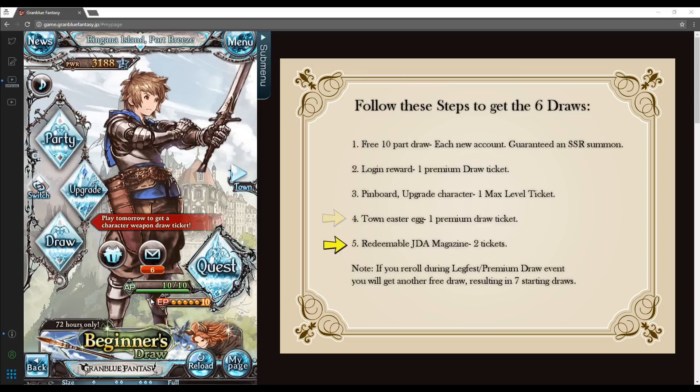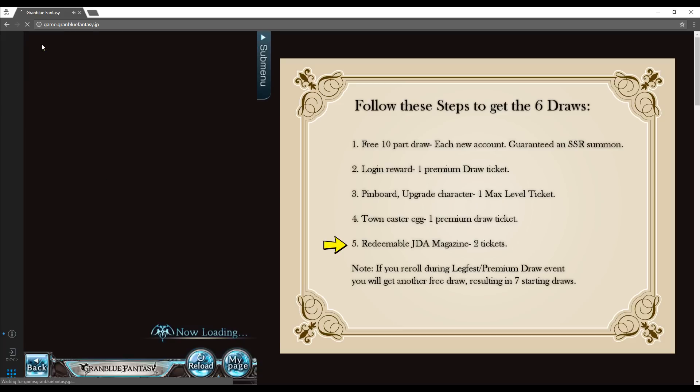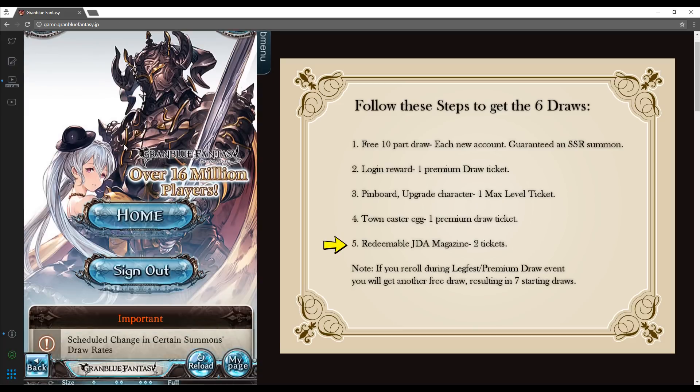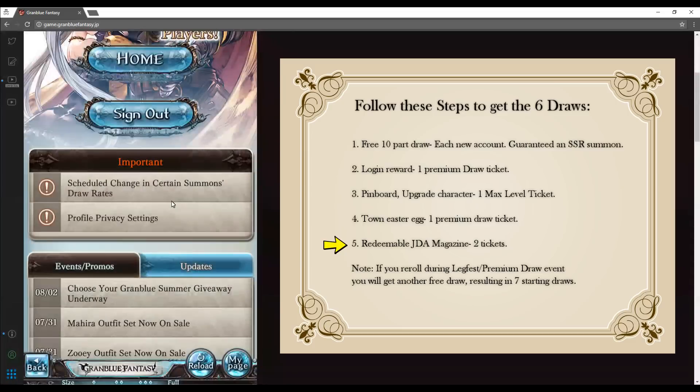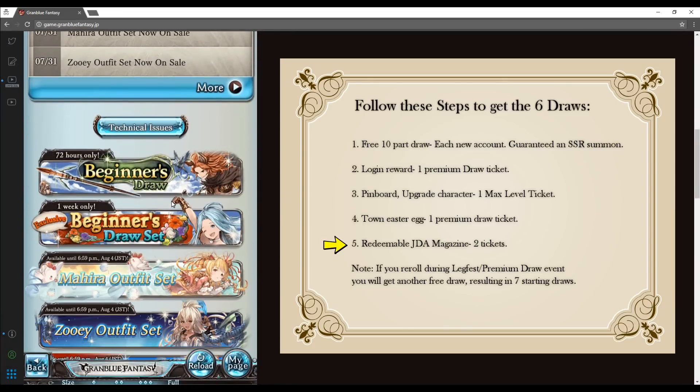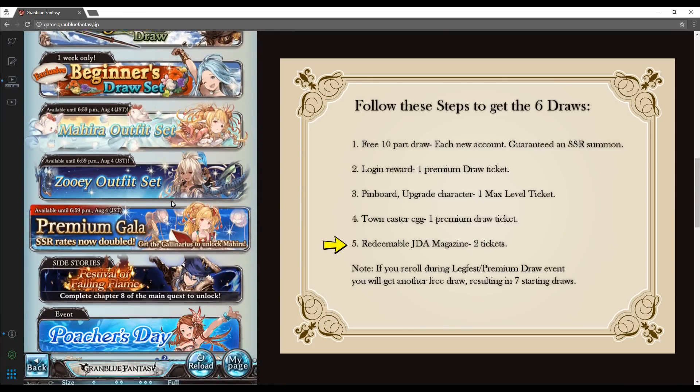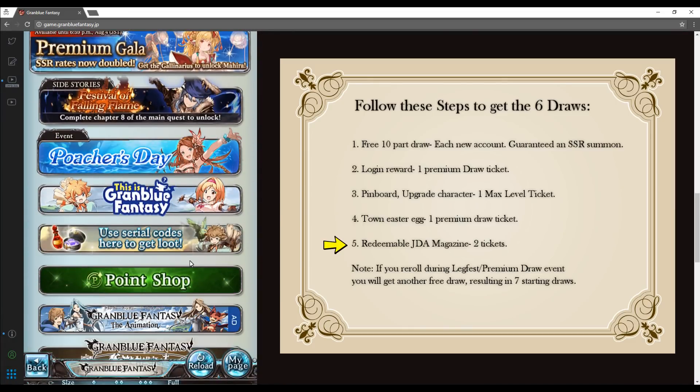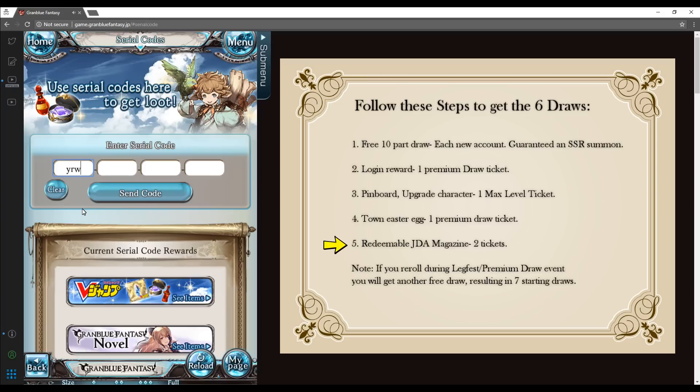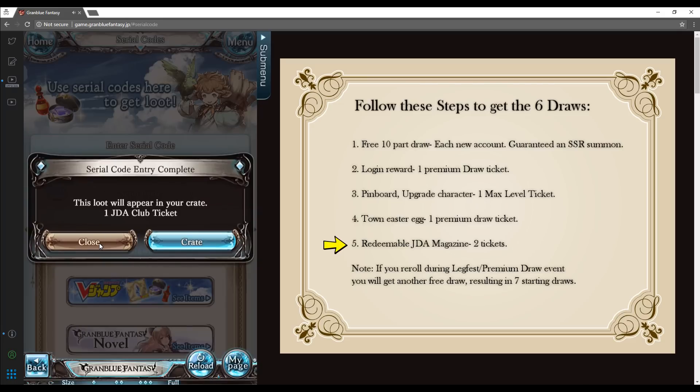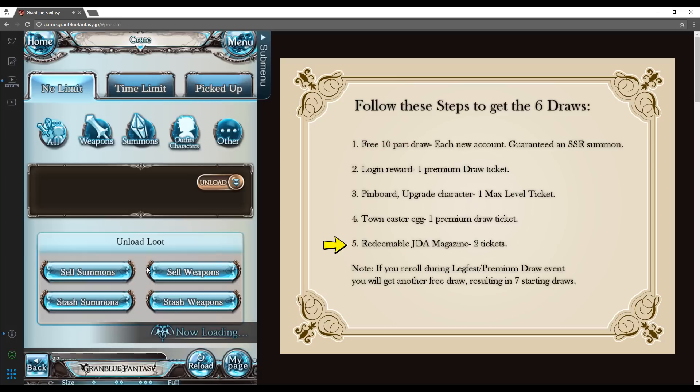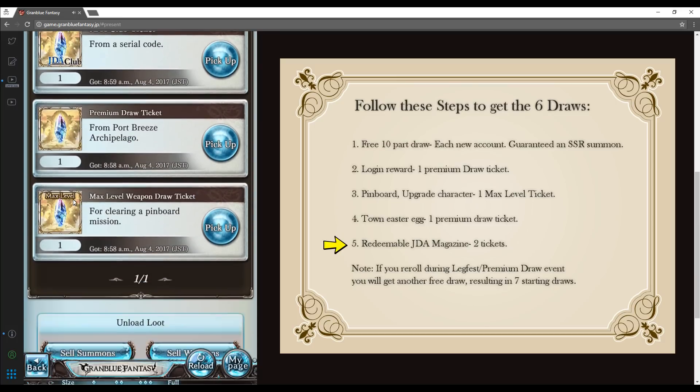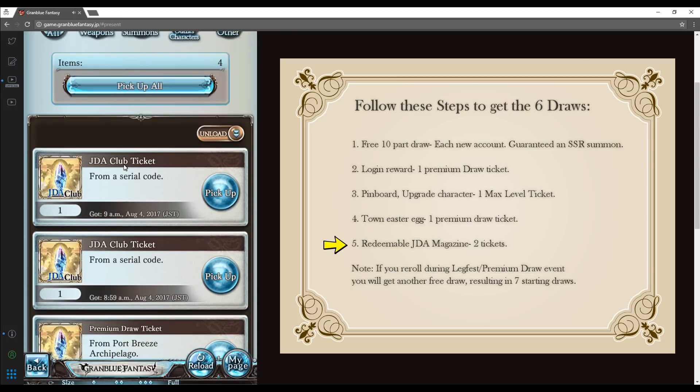Finally, to redeem the two magazine tickets, select the news icon on the top left, which will take you to the login page. Scroll down until you find the banner saying use serial codes here to get loot and click on that. From here, insert the two codes that I have included below. Click send code to receive your loot. Then head back to my page and click on the present to collect all of your premium tickets.